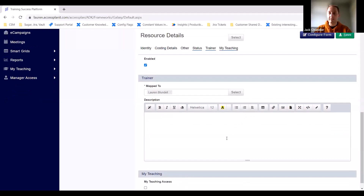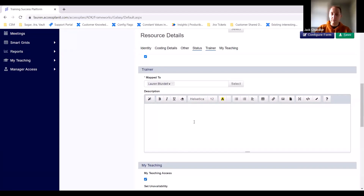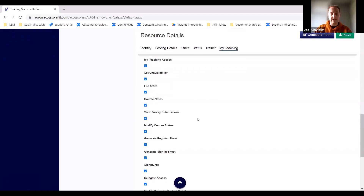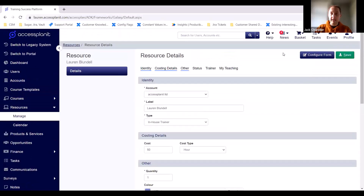You can add a description — people use this more for venues, such as capacity and how many people a room can hold. Specifically for trainers, you get the My Teaching option at the bottom. If you want your trainers to access the platform, click the My Teaching Access box, which gives you extra options. We'll dive into this a bit later. That's how you set up Lauren as a trainer — you click Save and then Lauren is set up. The process is exactly the same for a venue; you'd just select venue instead of in-house or external, and there's no need to map it to a user.